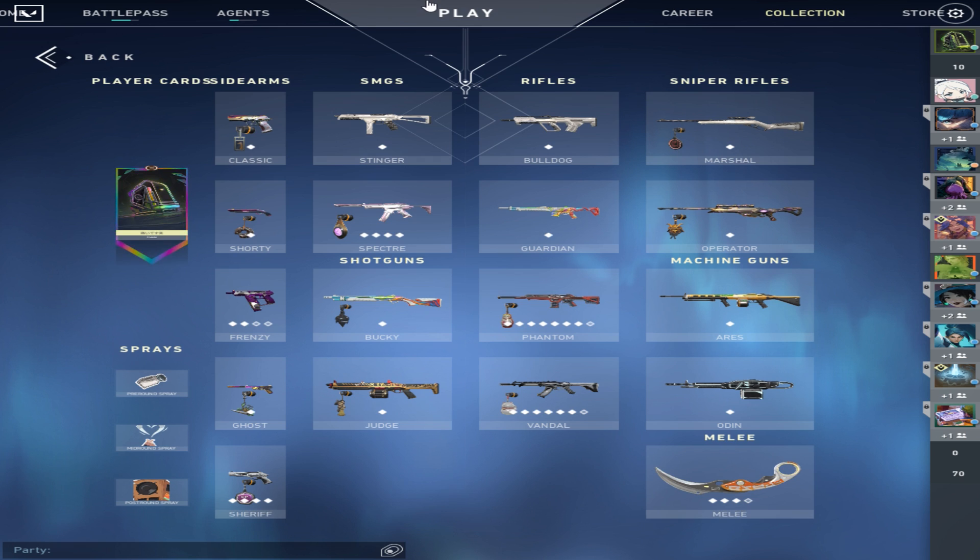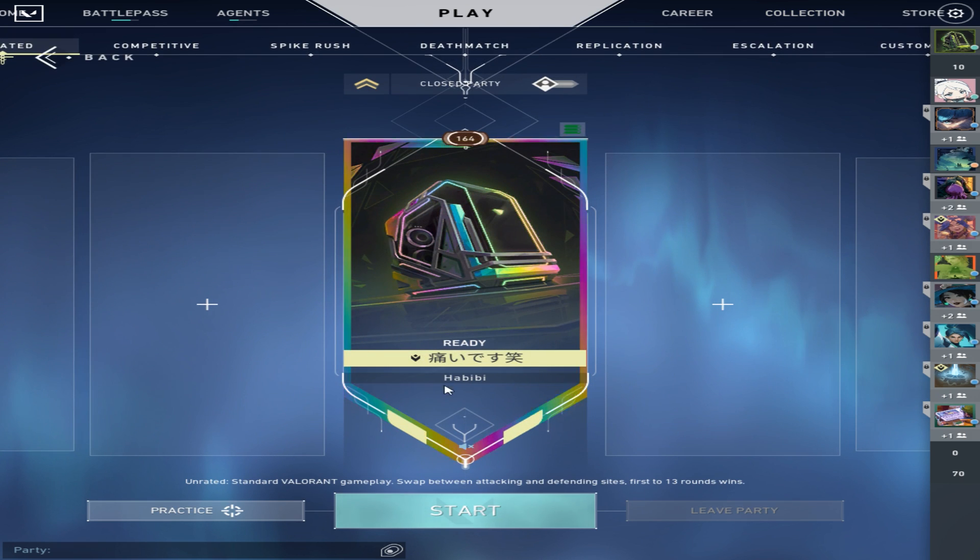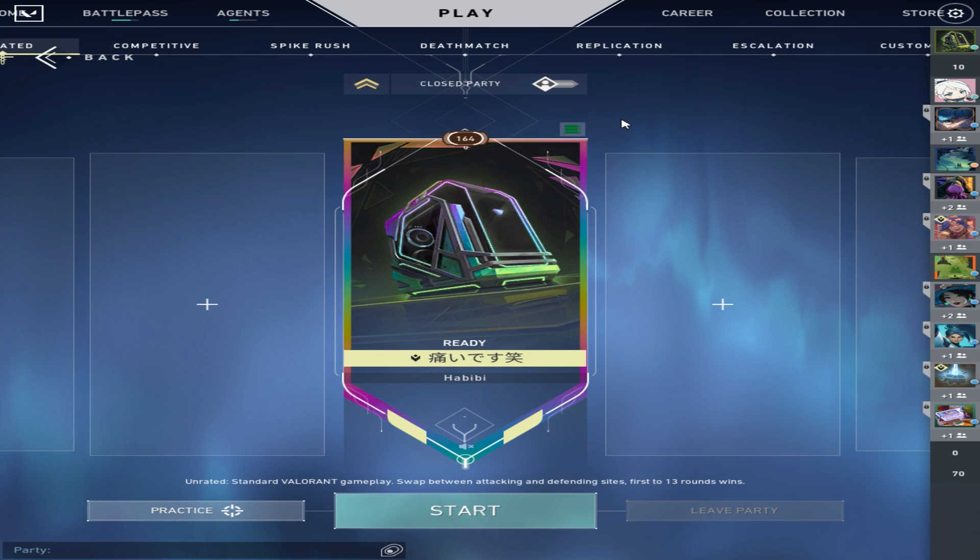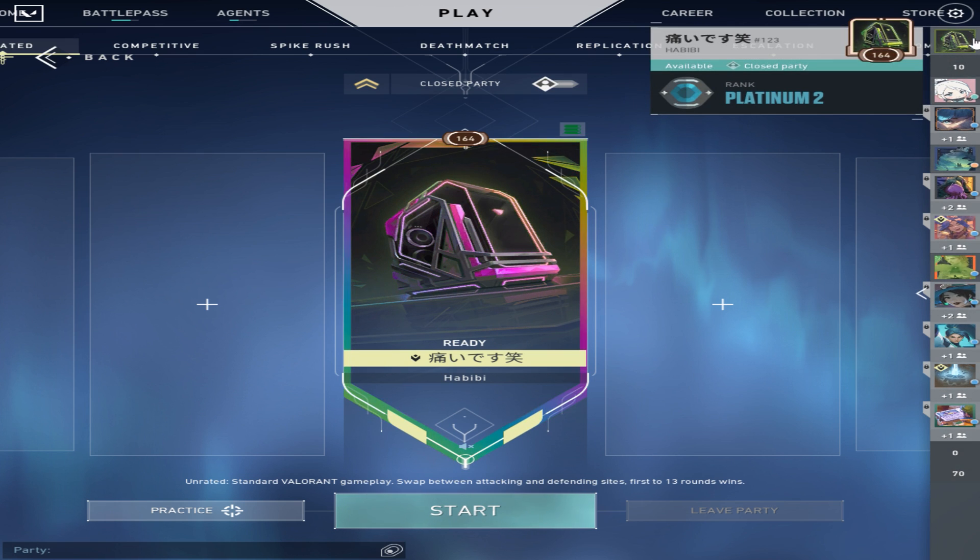This is how you get stretch res on Valorant. No, this isn't bannable because it doesn't interfere with your game settings. Thank you for watching.